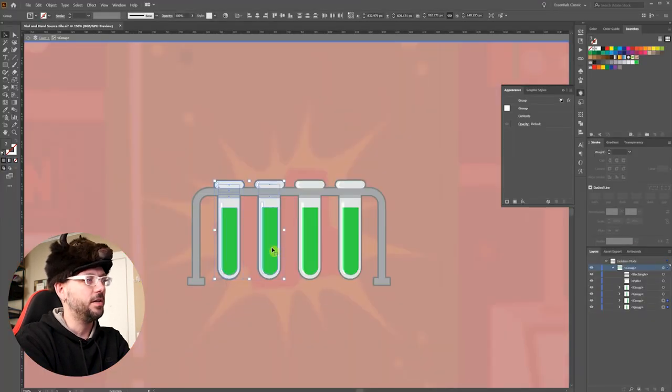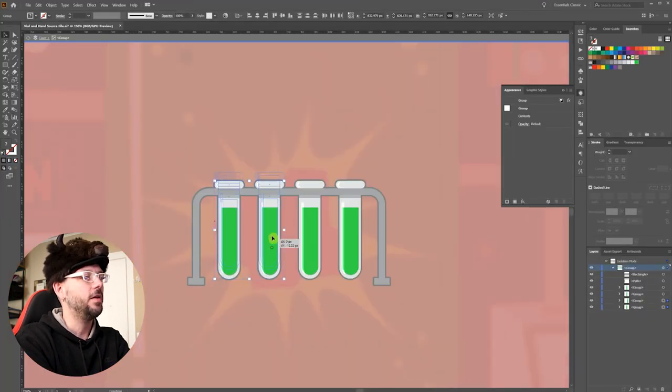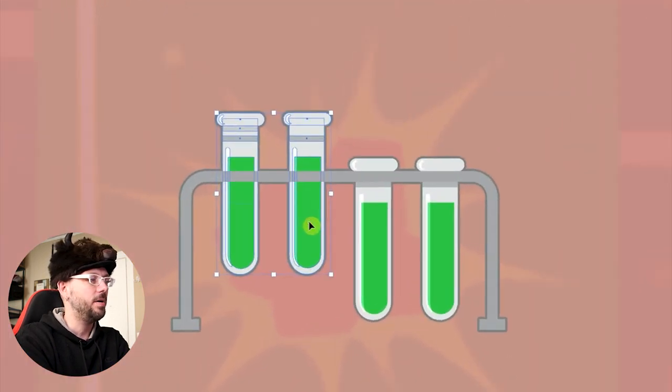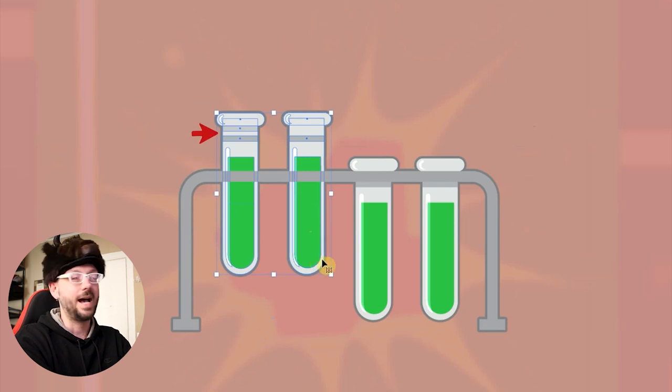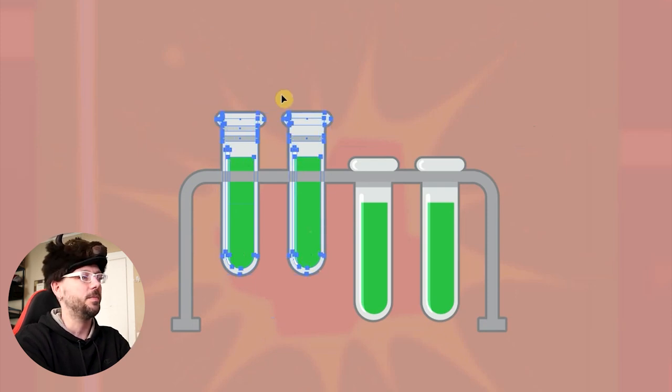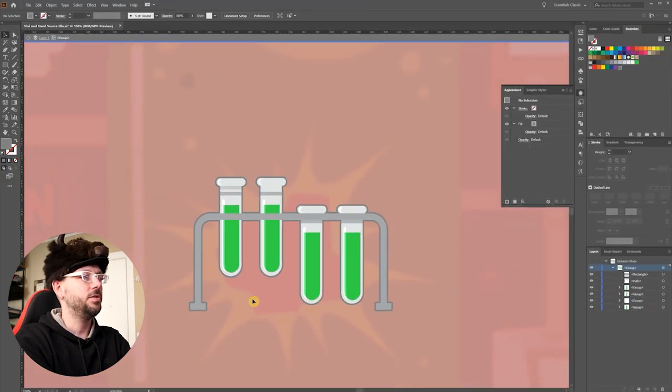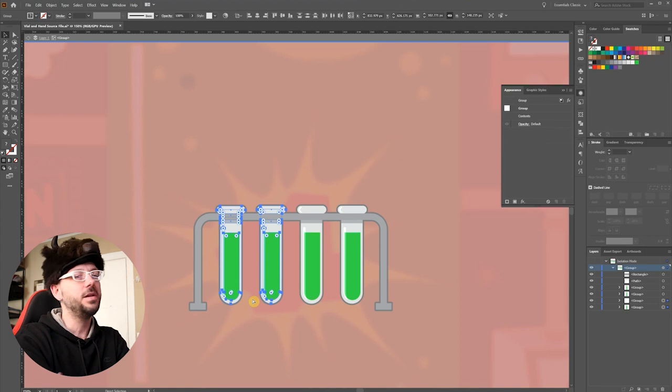I'll select these two vials and push them up. As you can see, the outline followed the objects to their new location. So let me undo that again.